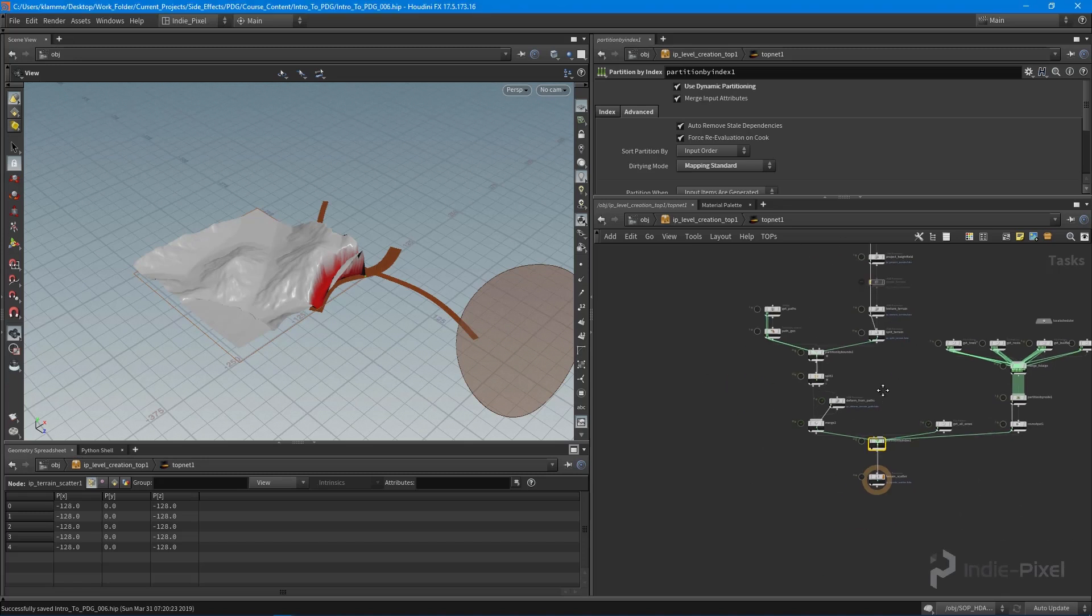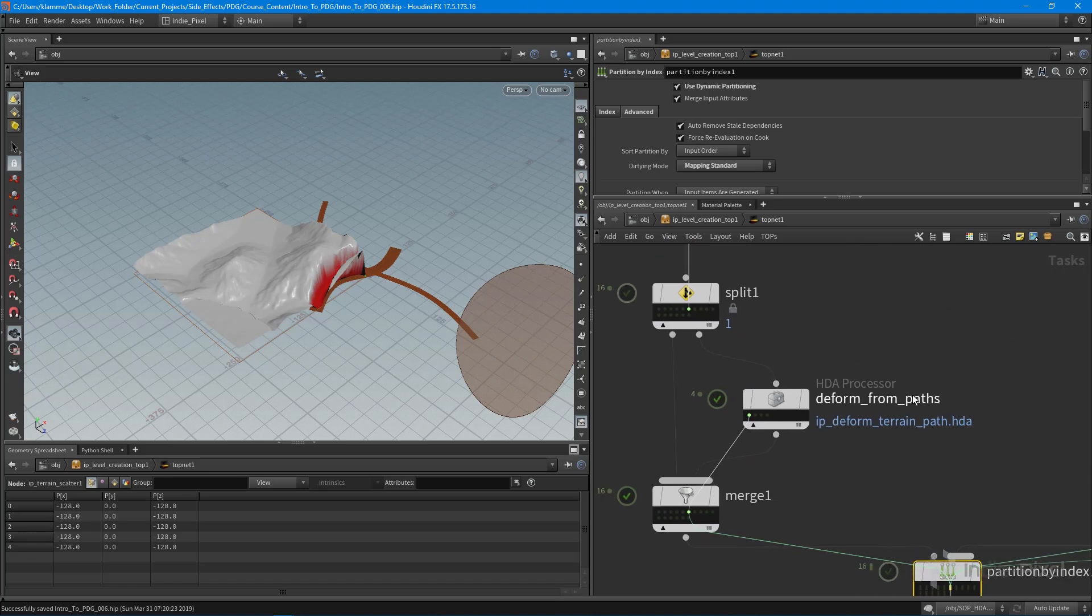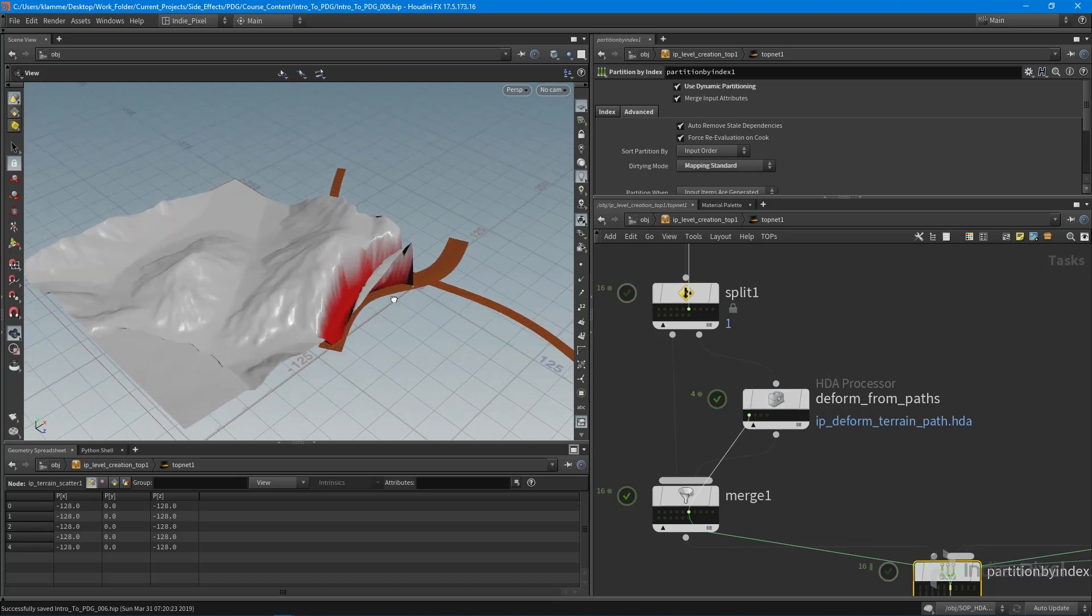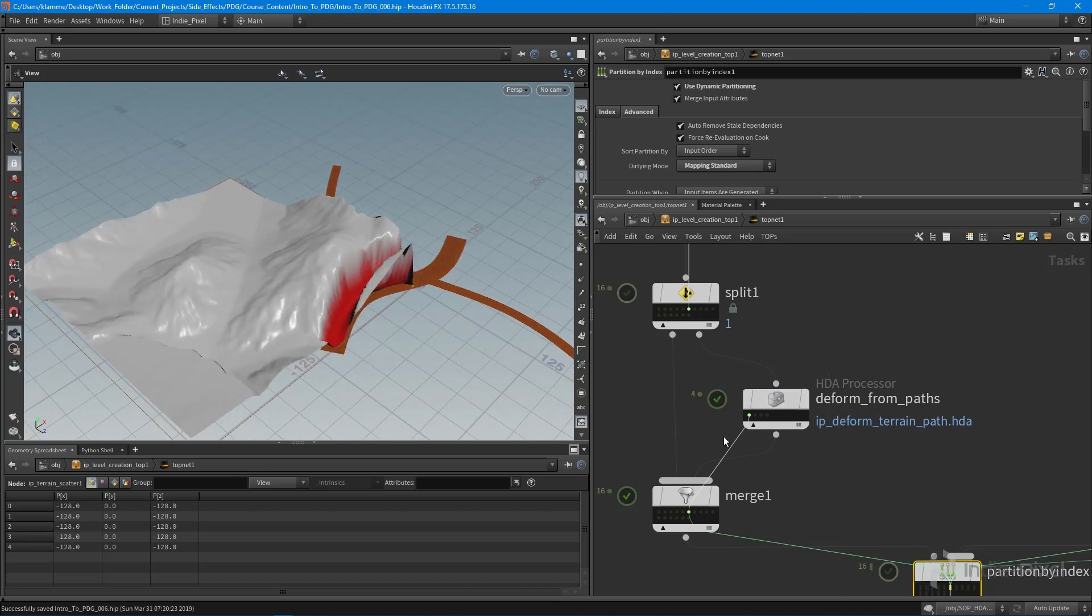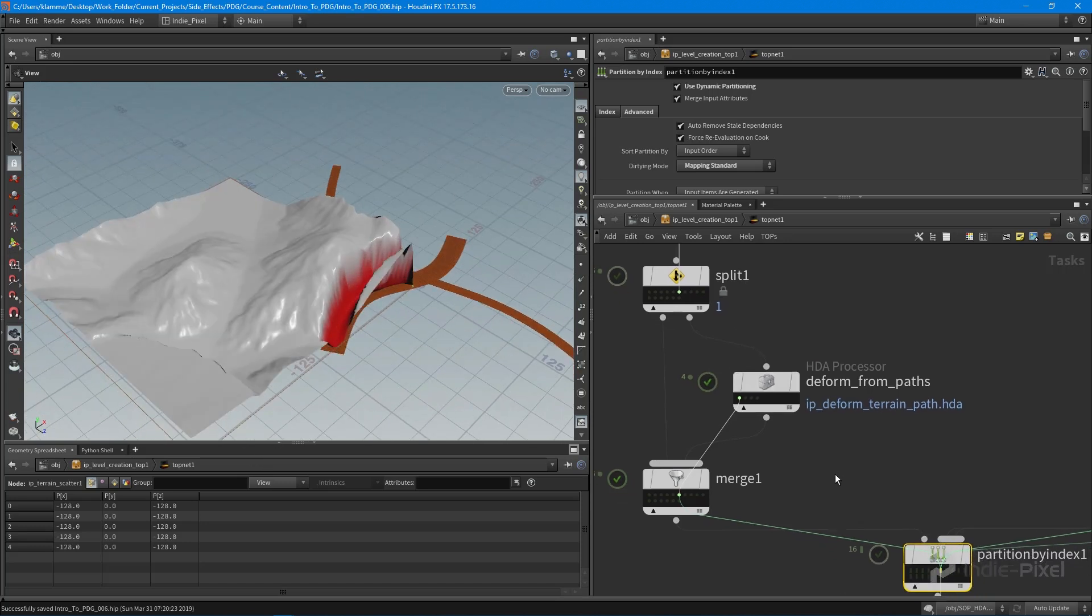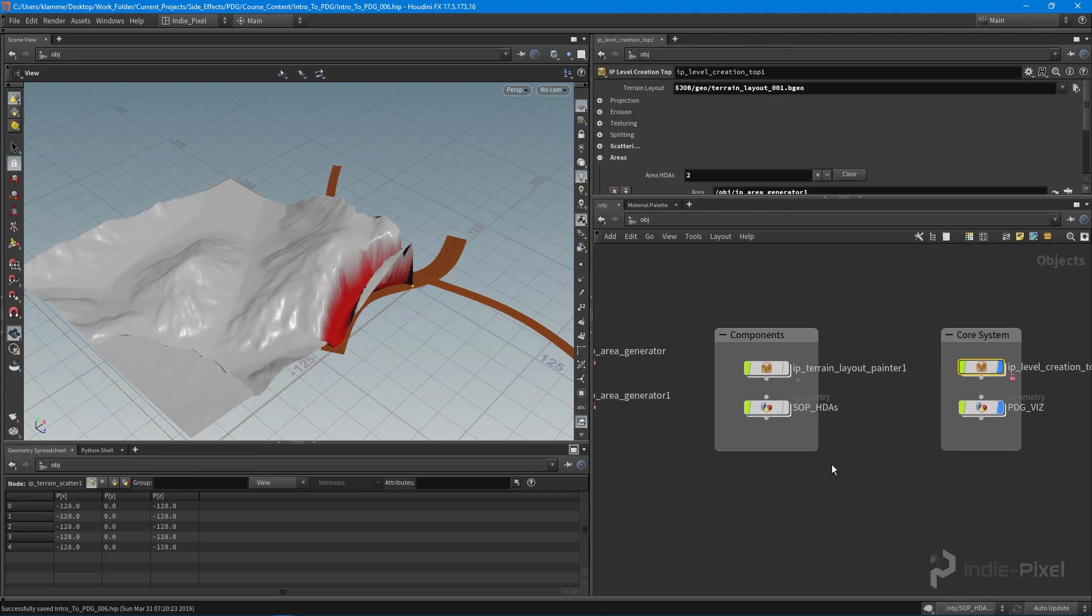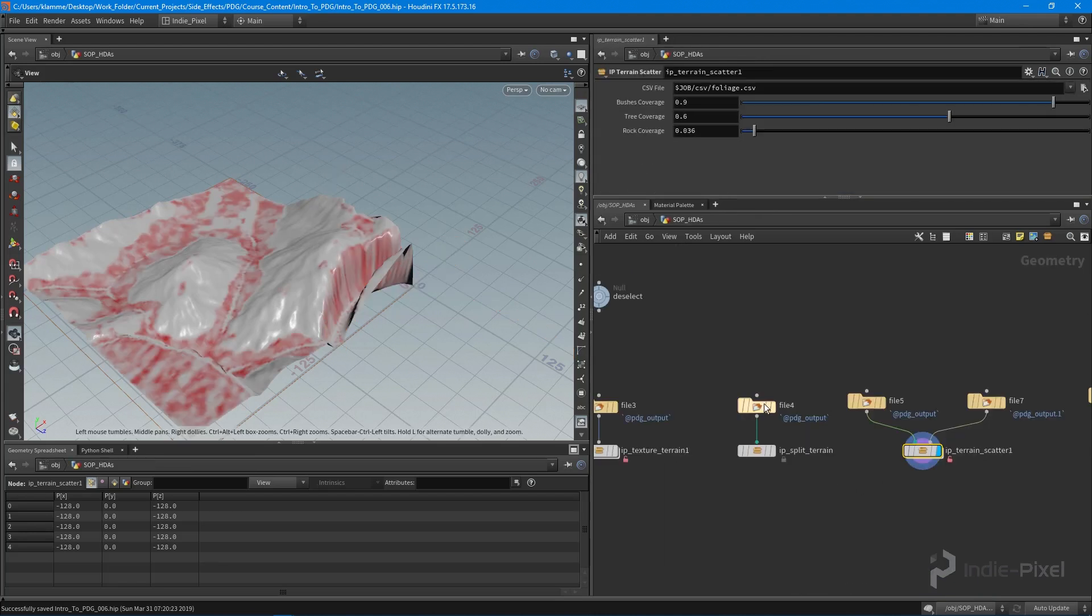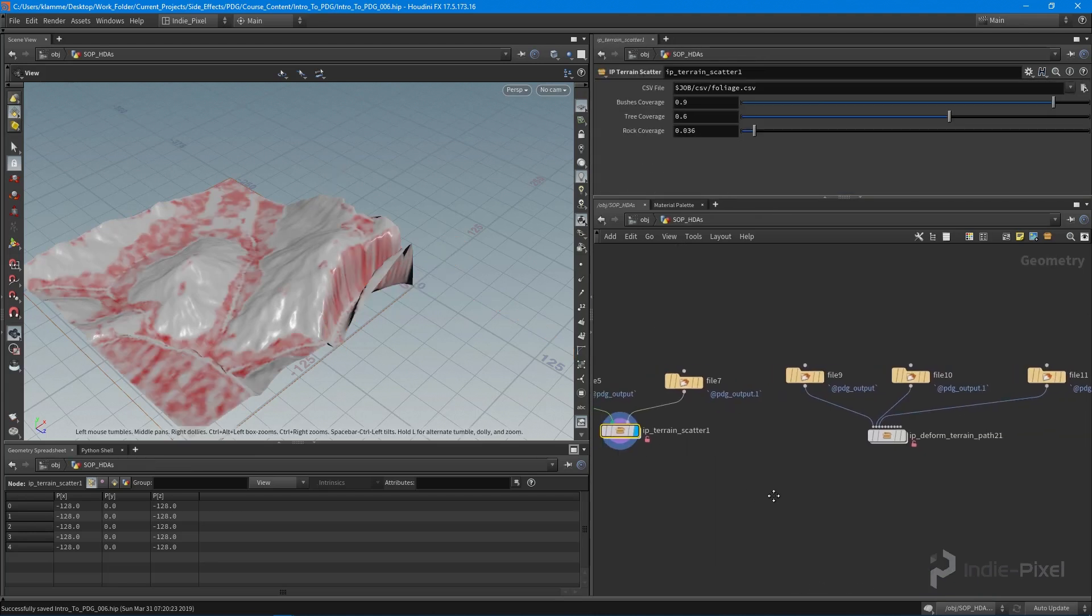Okay, so to get this kicked off, what we want to do is actually update our deform from paths HDA. And the reason being is whenever we have a mask here, we actually just want to add another texture layer to it. So let's jump up and out into our SOP HDA geometry node.